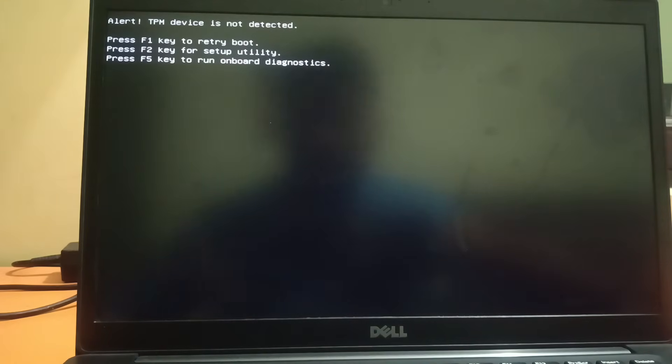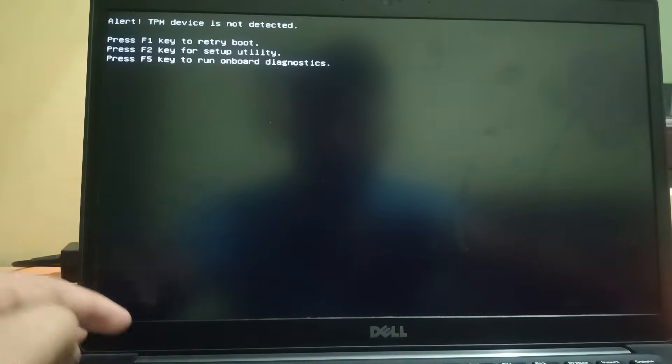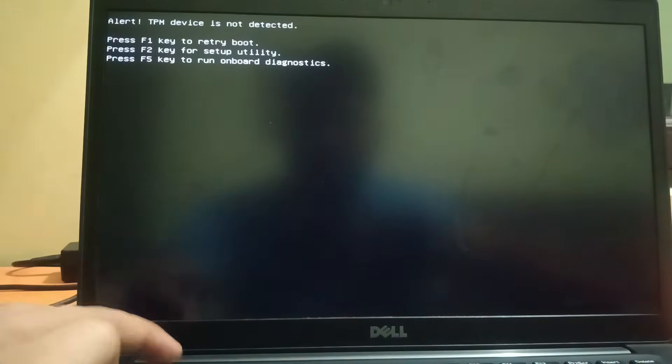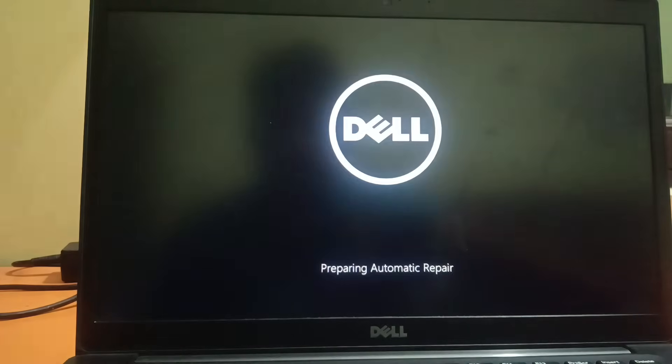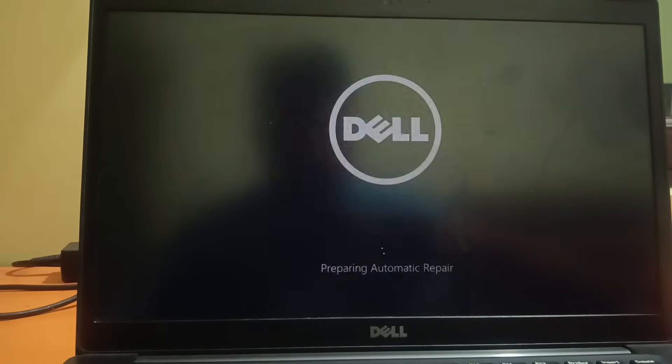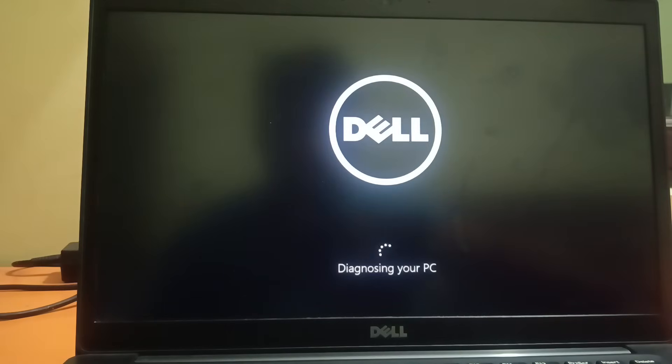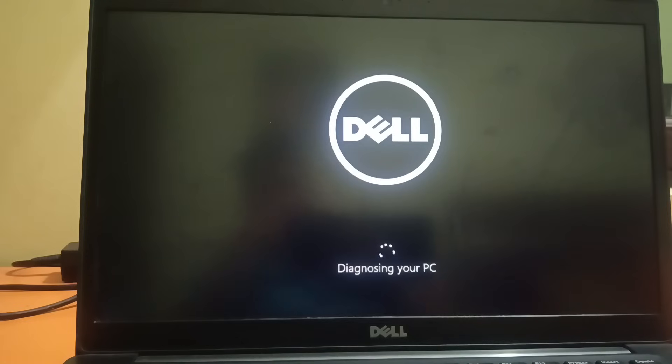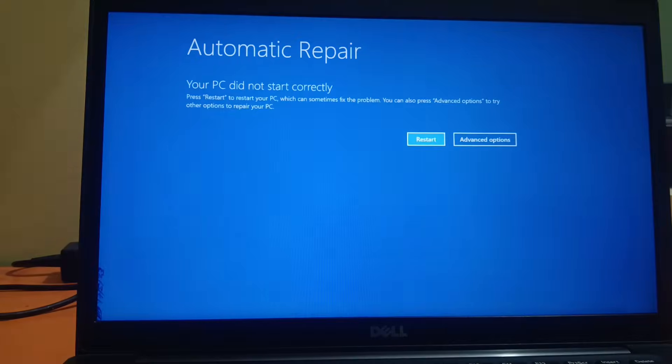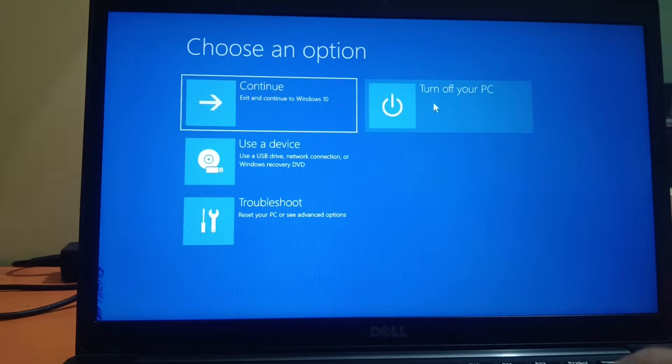Let me press F1 here. Press F1 for reboot. Preparing automatic repair loop. Diagnosing your PC. Now you can see it is showing different errors. Let me shut it down.